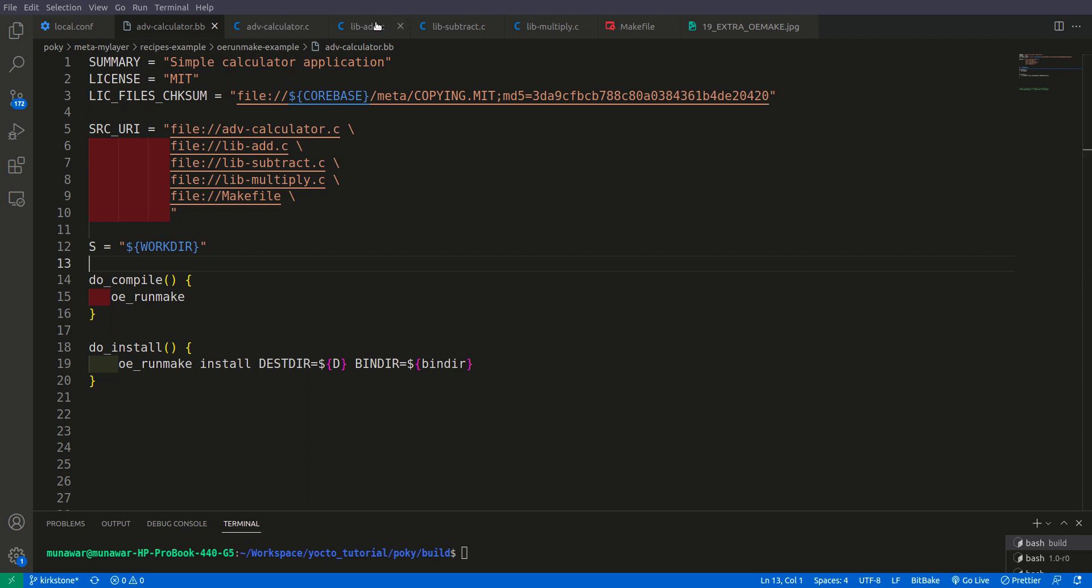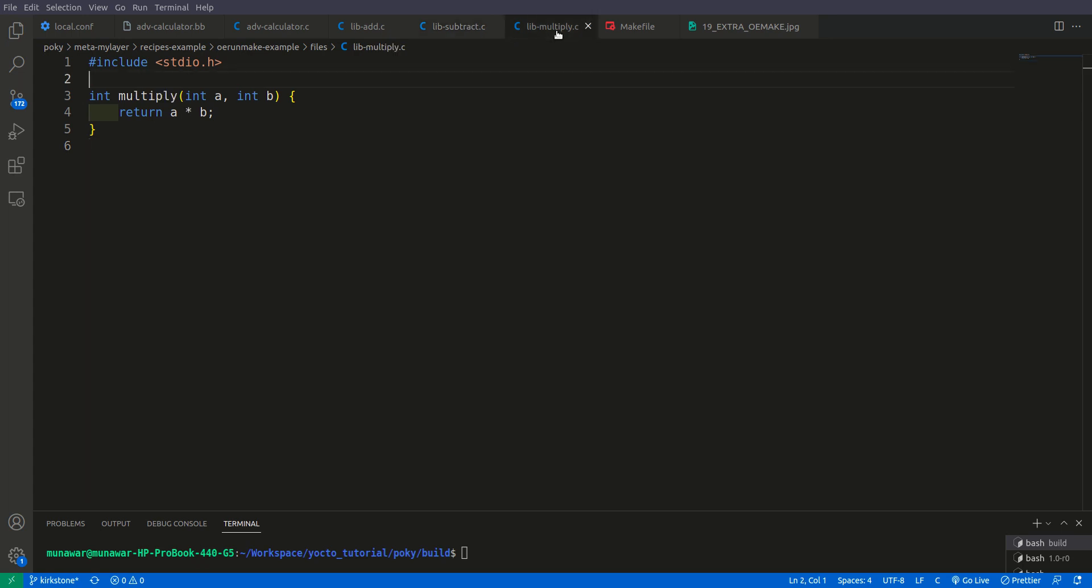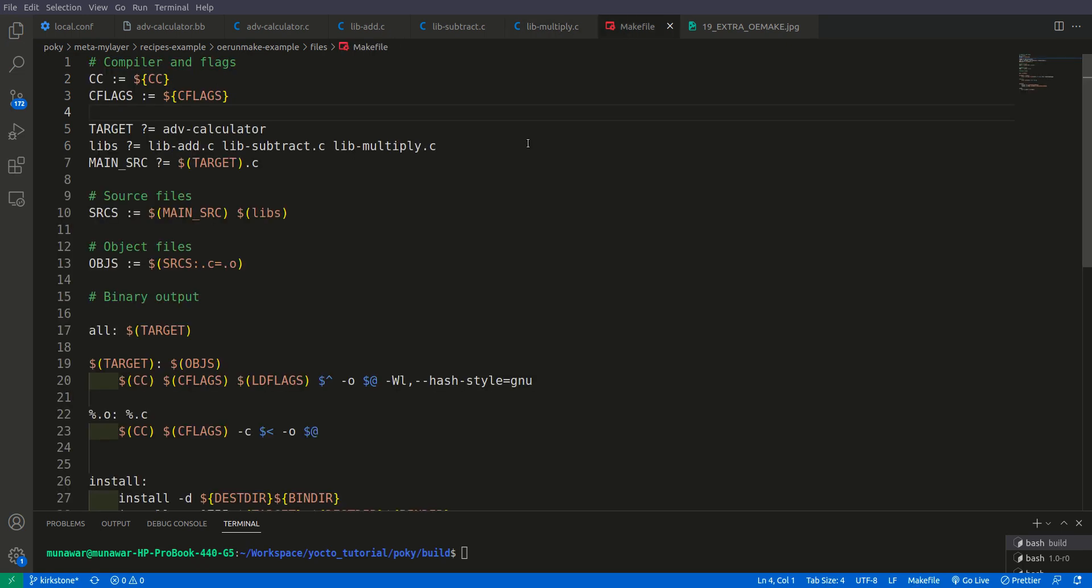And here we have the makefile. If you see in lib_add we only have add function. In lib_subtract we have subtract function. In lib_multiply we have multiply function. In addition to that I have a makefile. In makefile I also made some changes.